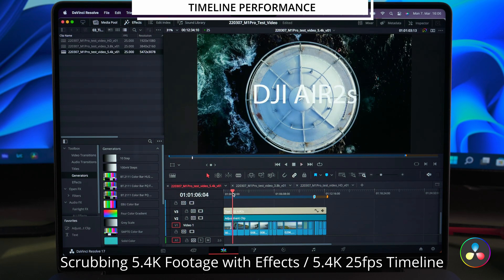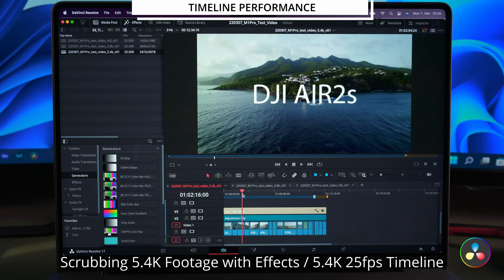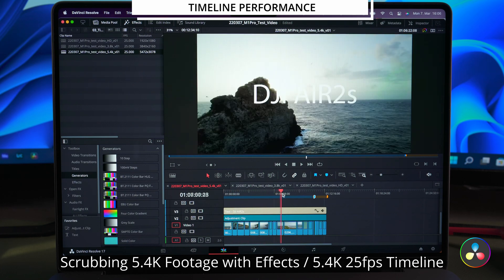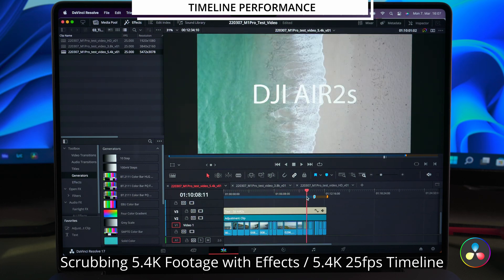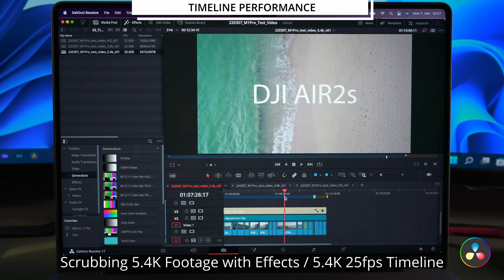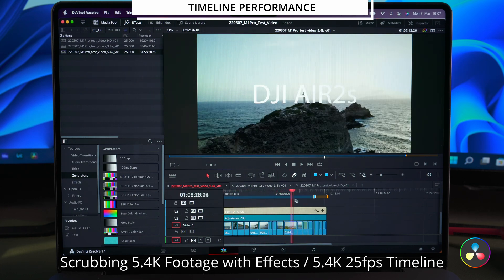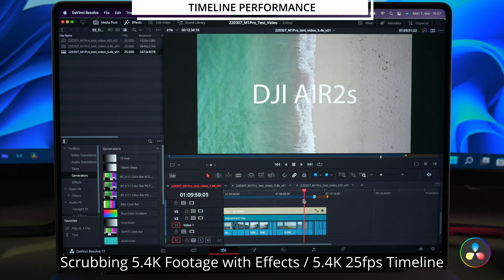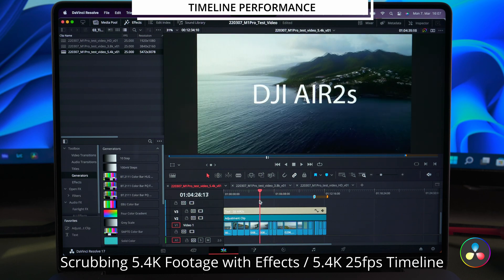In the 5.4K timeline it is noticeably worse but still impressive for this high resolution heavy compressed footage.